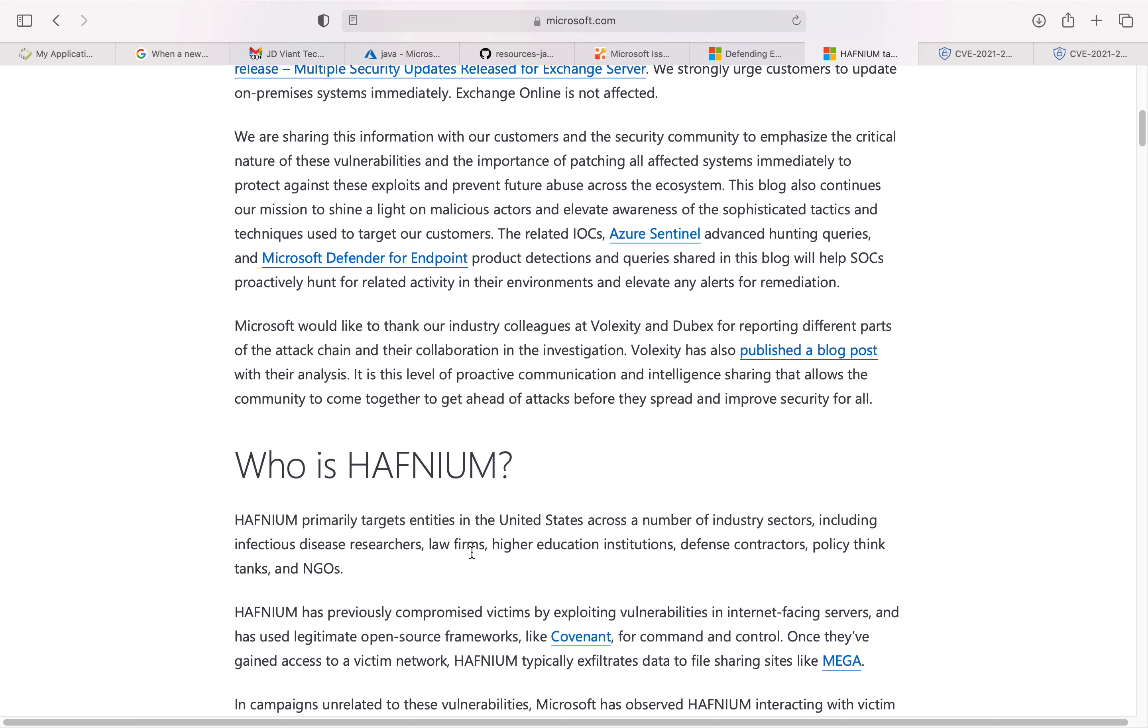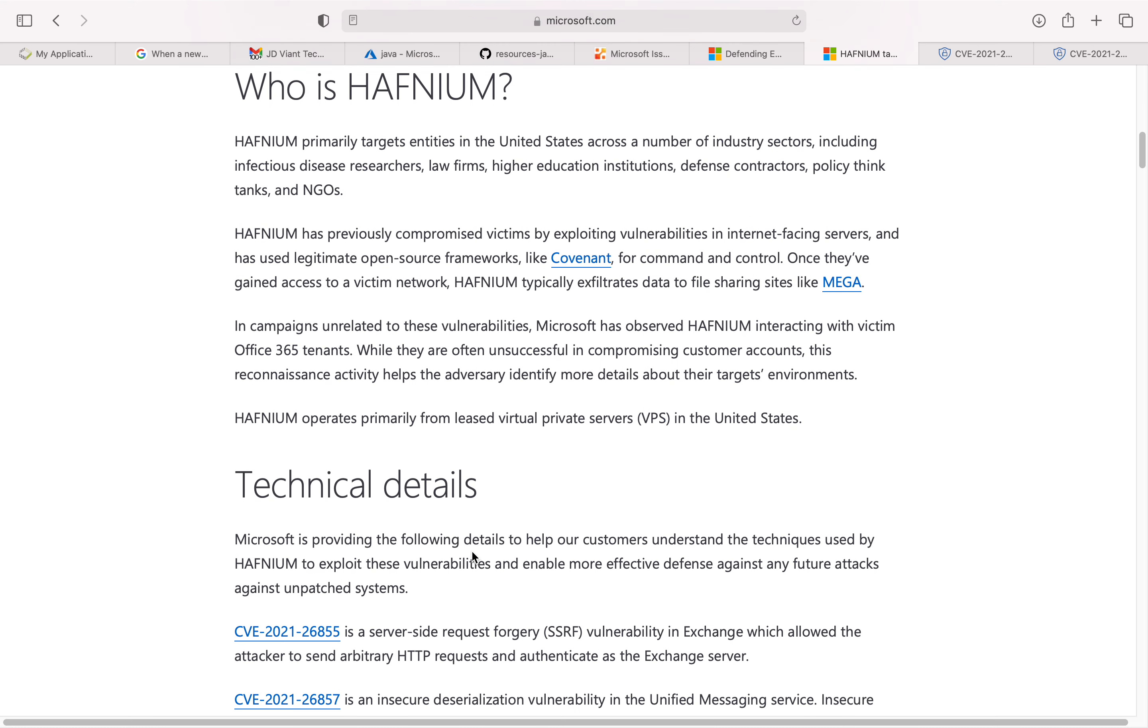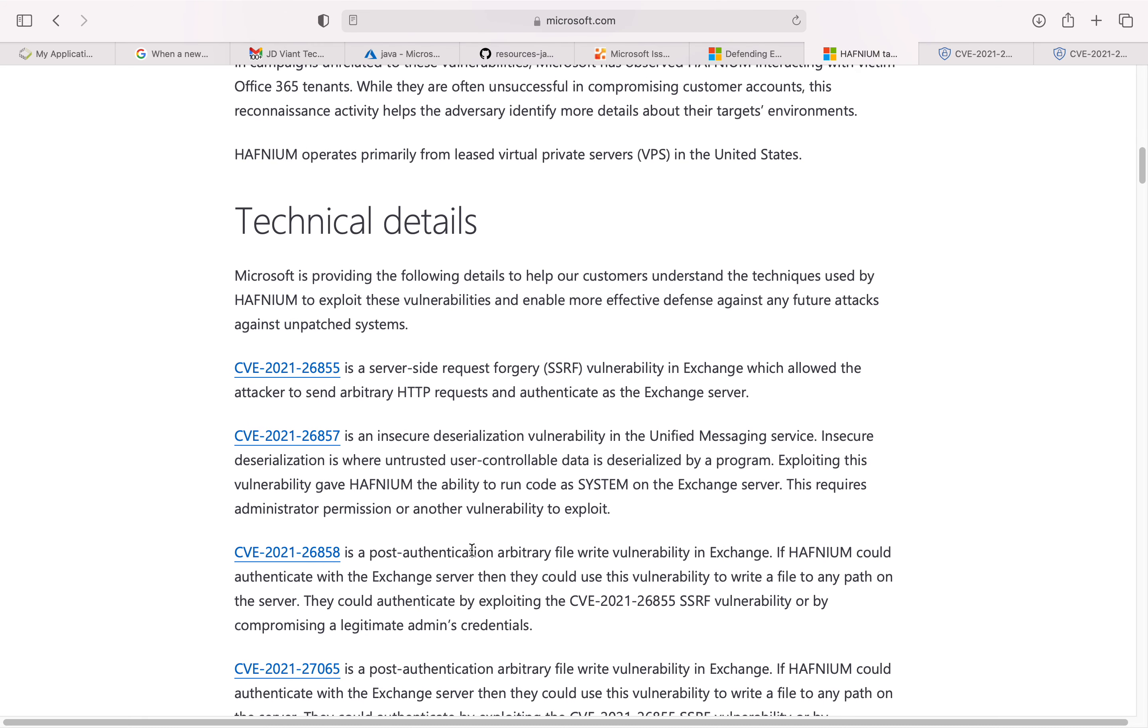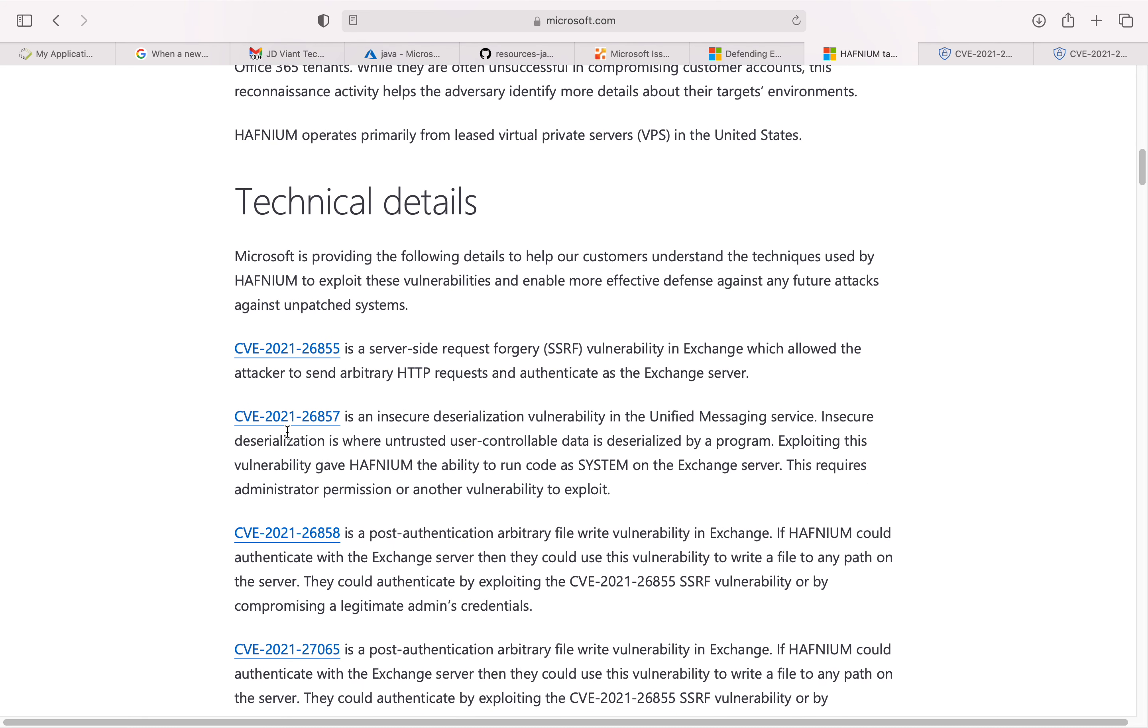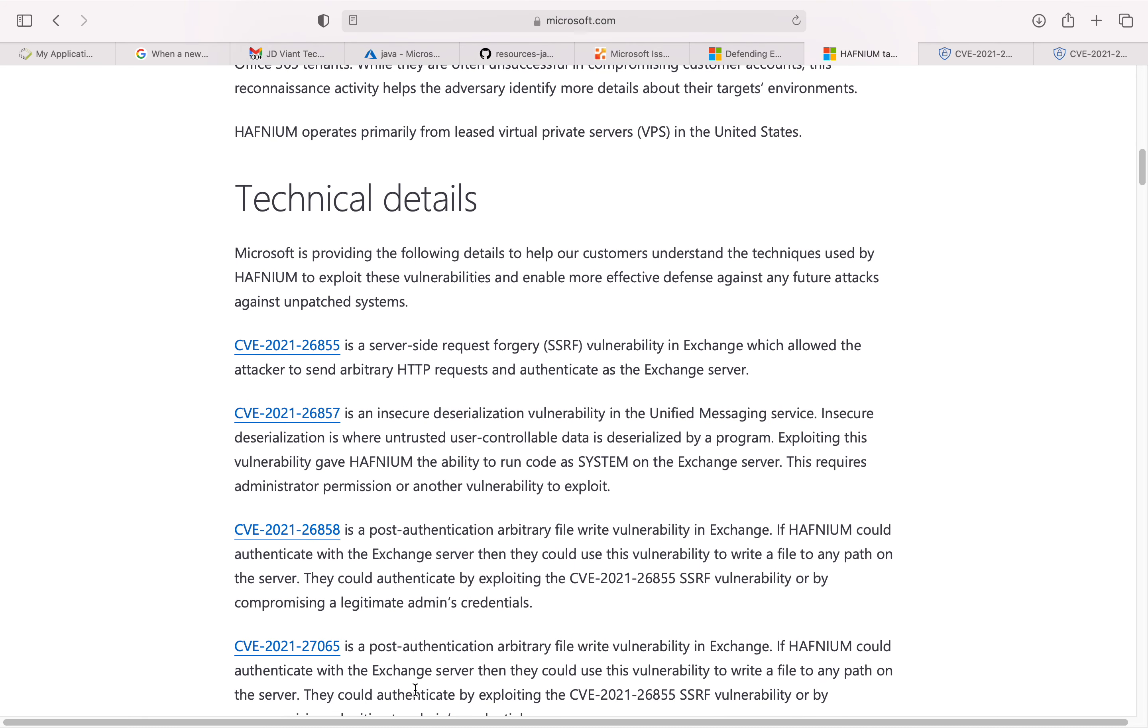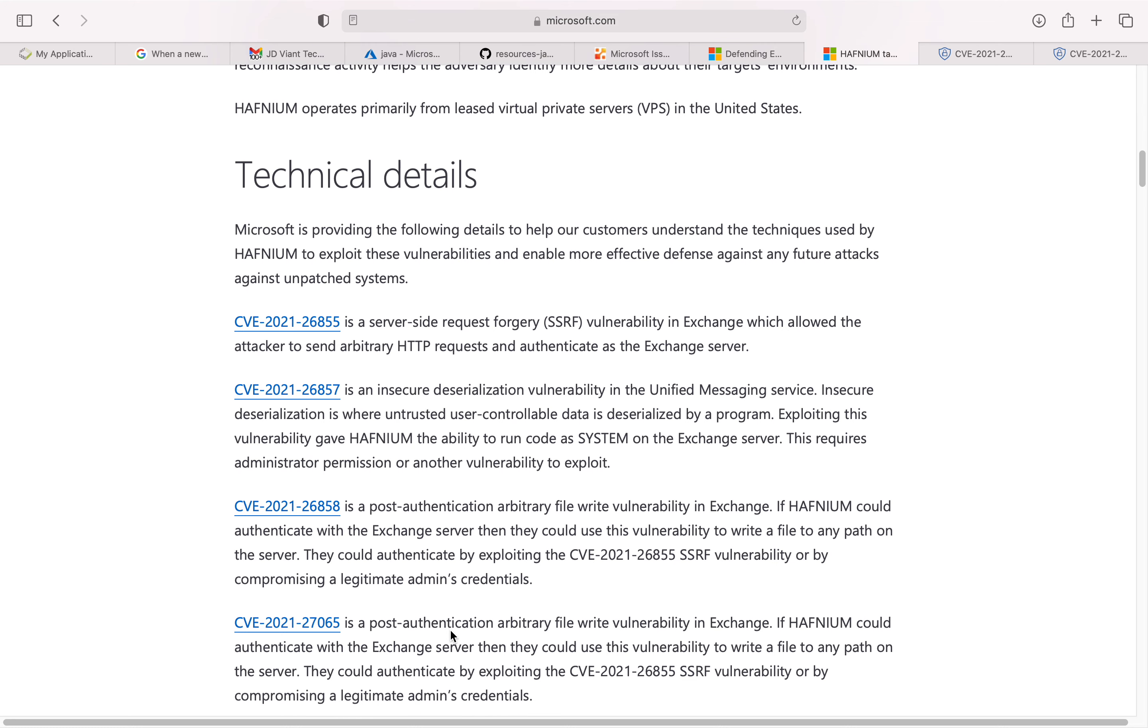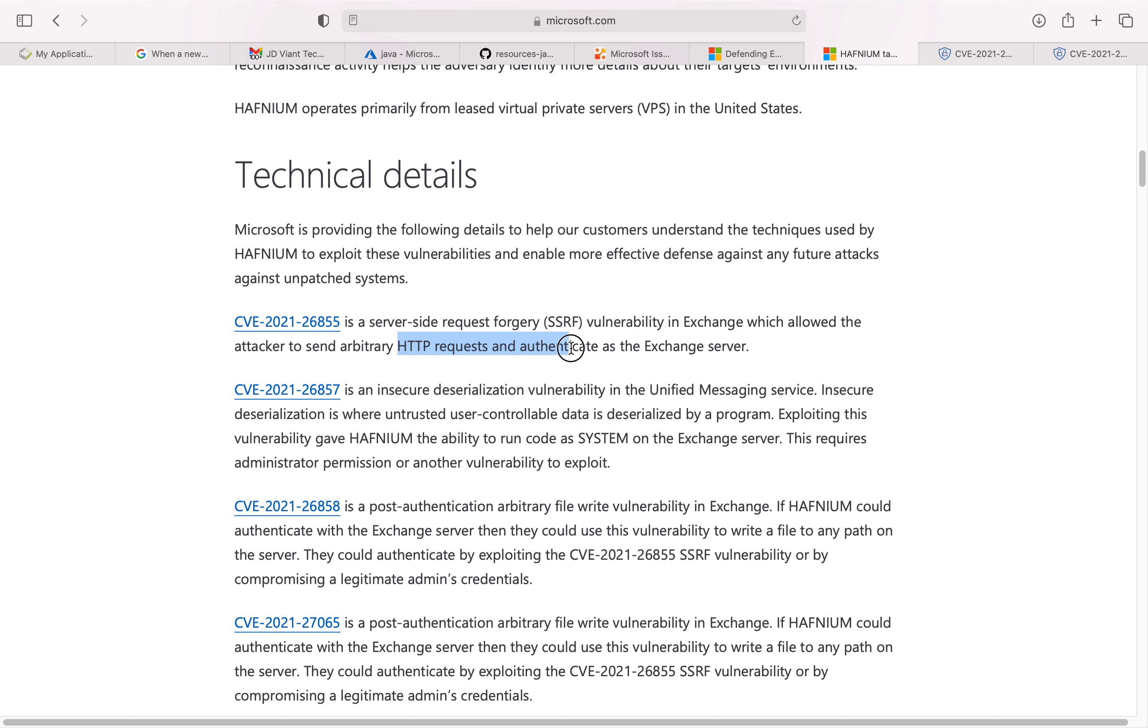The technical details show four vulnerabilities listed. All of them are part of Microsoft Exchange. The first one is a server-side request forgery vulnerability in Exchange that allowed the attacker to send arbitrary HTTP requests and authenticate as the Exchange server. The second one is related to insecure deserialization vulnerability.